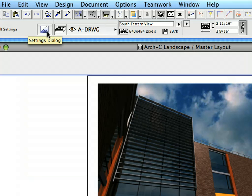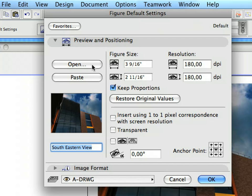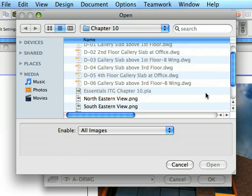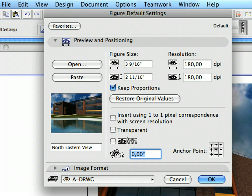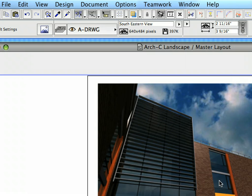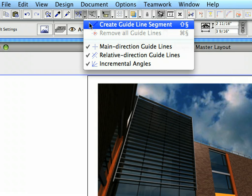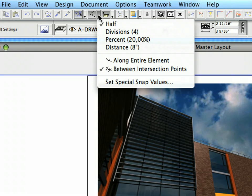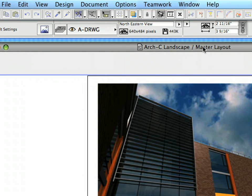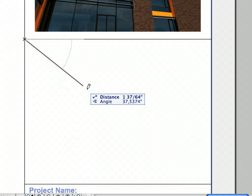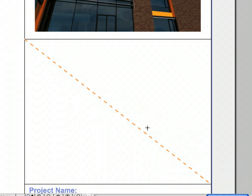Open the Figure Tool Settings dialog again and open the 'Northeastern View' image file from the same folder. Enter 180 into one of the Resolution fields as before, then click OK to close the dialog. Select the Create Guideline Segment option from the Guidelines pop-up list in the Standard Toolbar. Make sure that both Half and Between Intersection Points options are selected in the Special Snap Point options. Place the second image under the previous one, into the middle of the remaining empty field of the Title Block, using the same placement method as before.